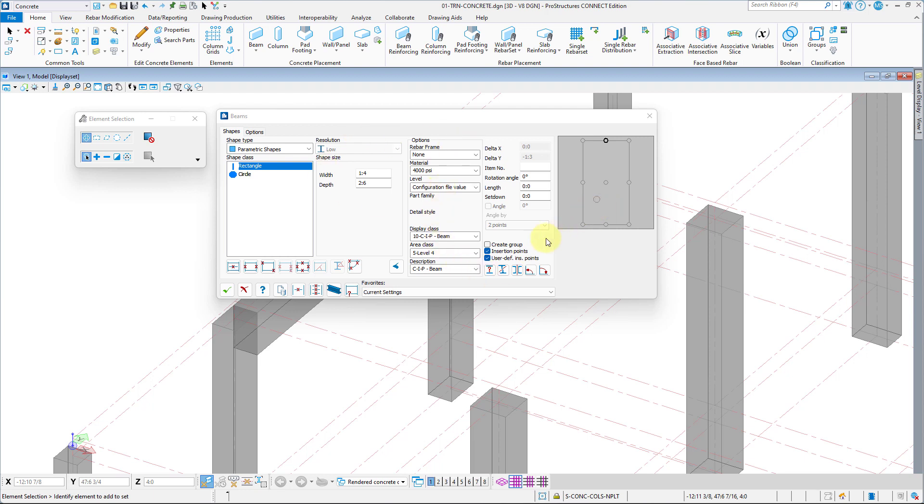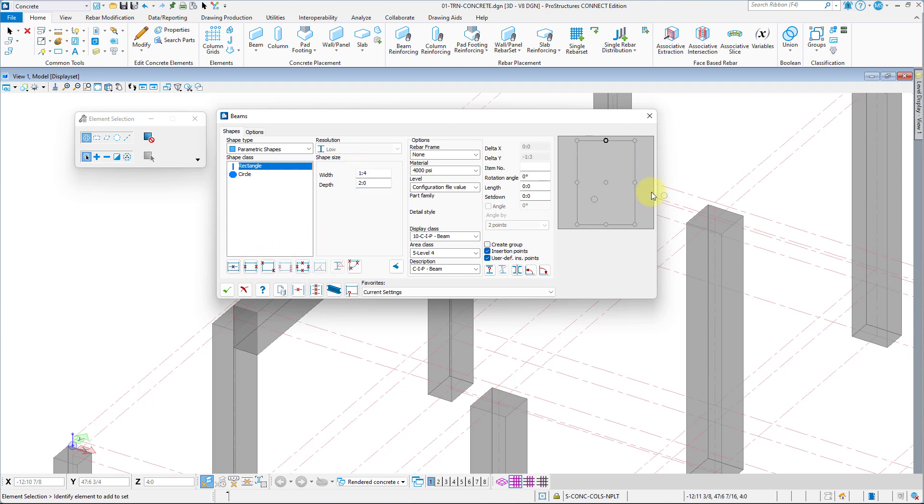Now, accept the shape and change the dimensions to B-type, so one foot four inches wide and two feet deep. Repeat the placement process for B-type beams in their appropriate locations.